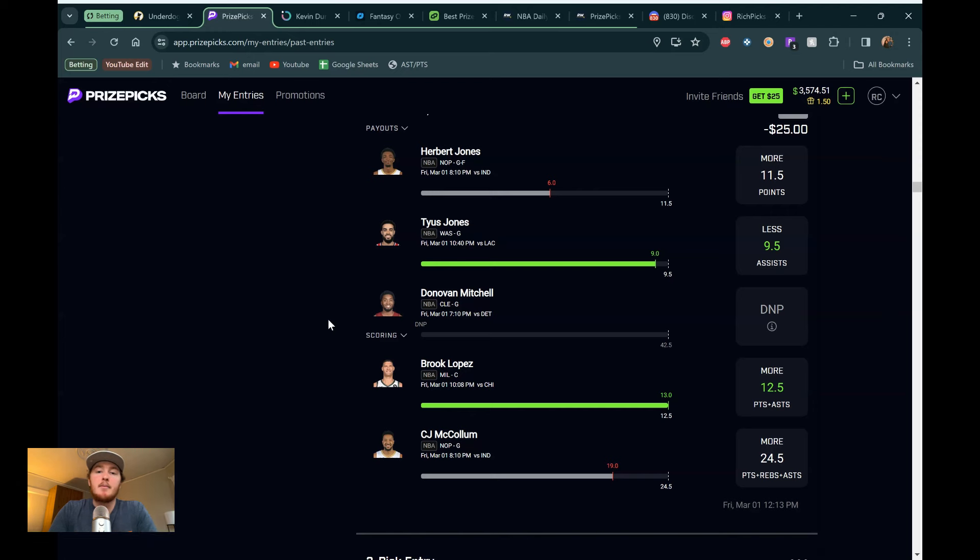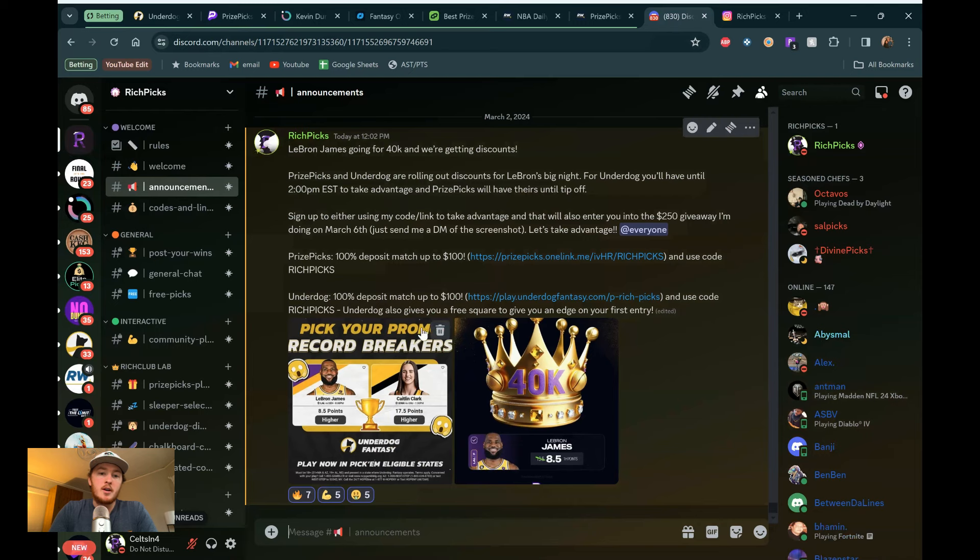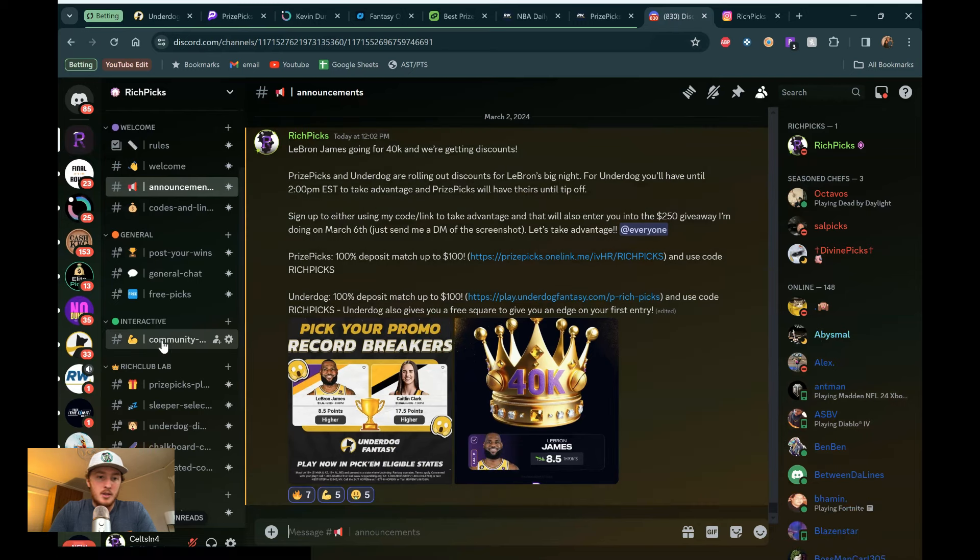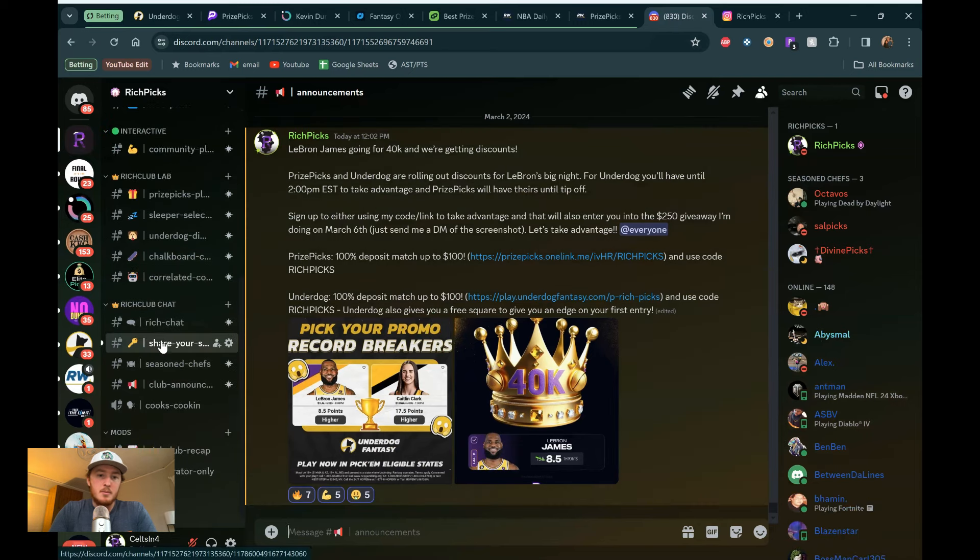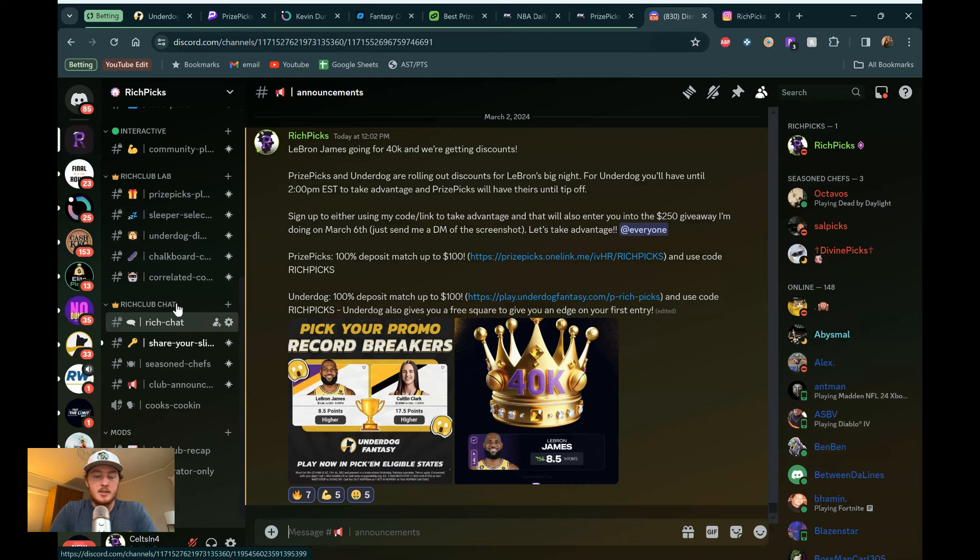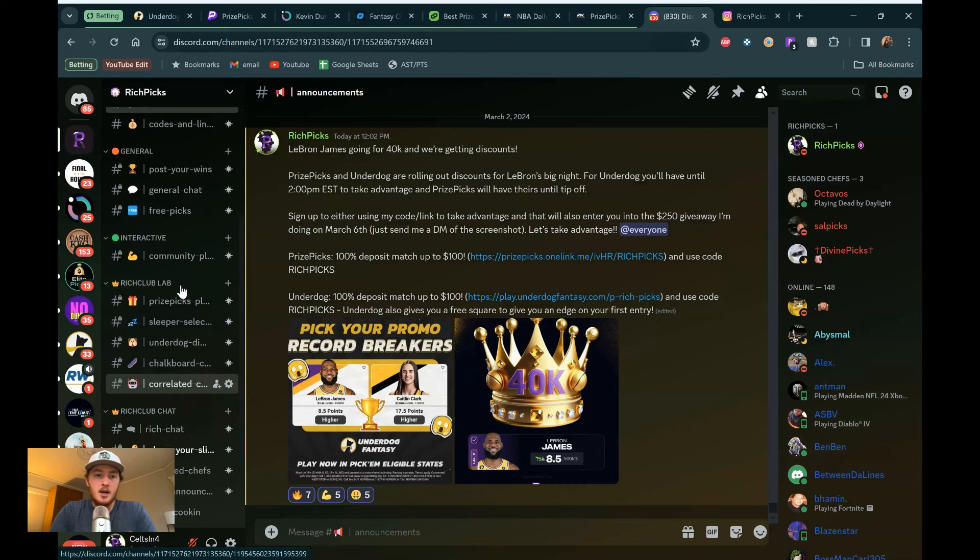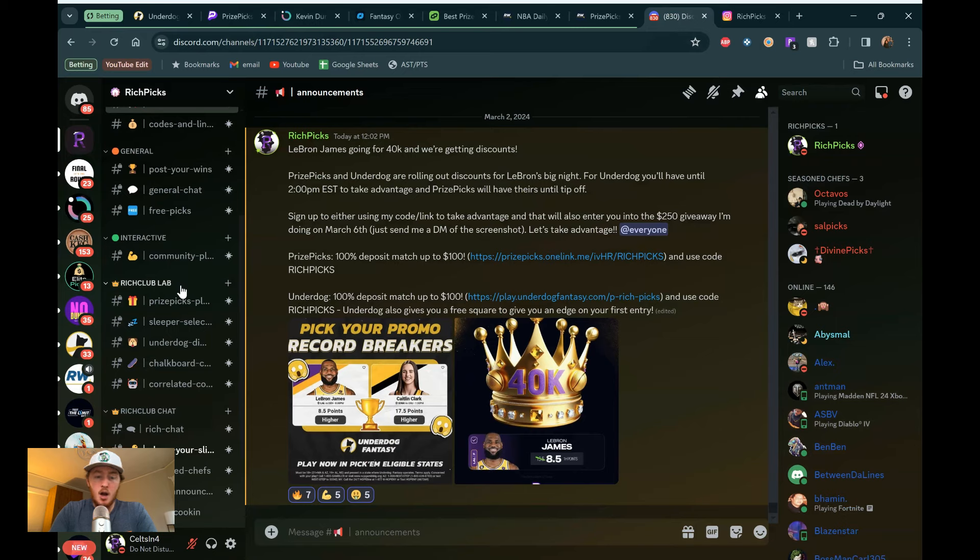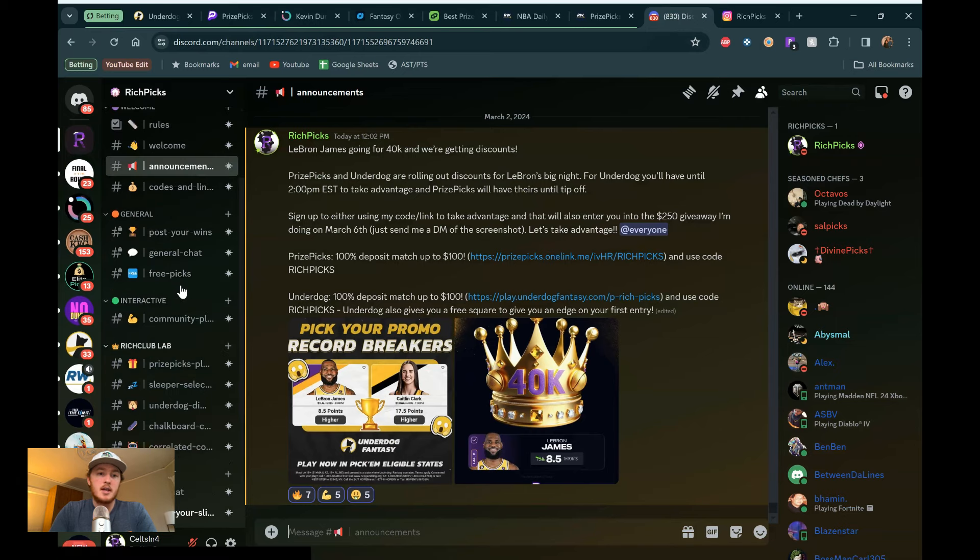But before we get into things, again, I talked about the giveaway. This is the Discord over here. Highly recommend joining. We're just a fun community of people that like to talk sports, talk props, all different types of sports, not just NBA. We talk everything from esports, hockey, soccer, all these different things.